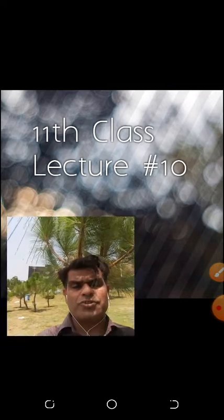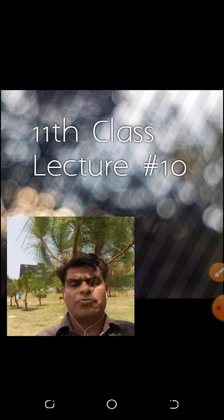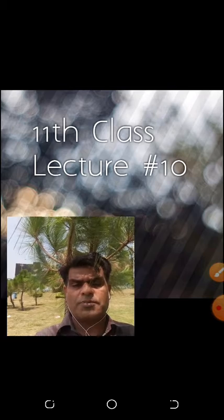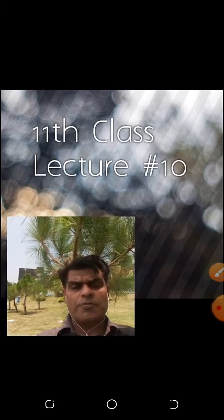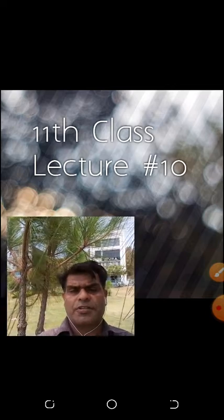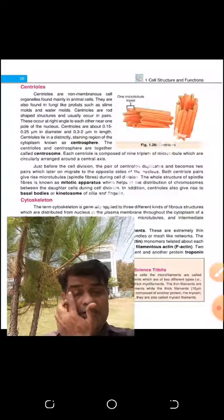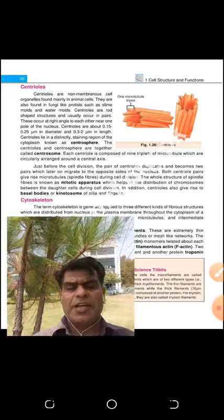Mitosis takes place due to centrioles, which carry out mitosis because centrioles are the organelles which shift towards opposite poles in the cell. Between them, the spindle fibers will be formed. If spindle fibers will not form, cell division will not take place. So spindle fibers are important — who forms spindle fibers? Centrioles form spindle fibers. They are present in animal cells but not in plant cells.